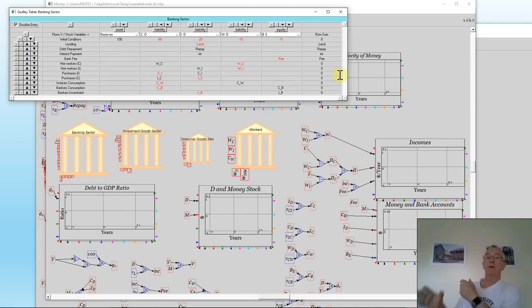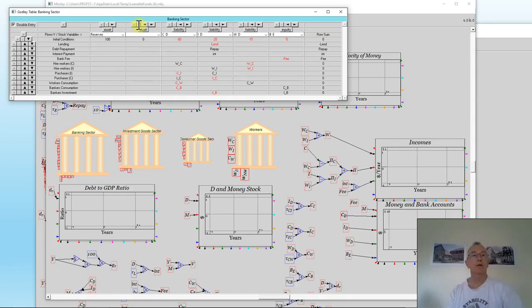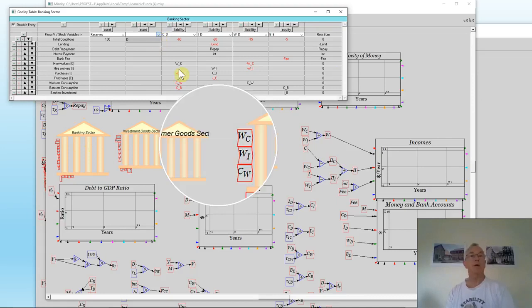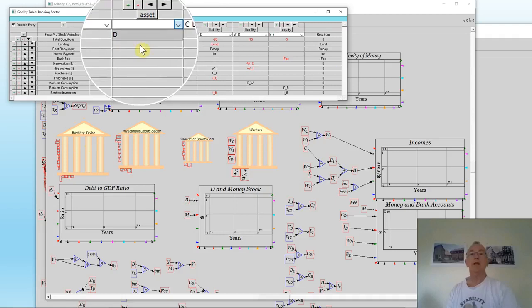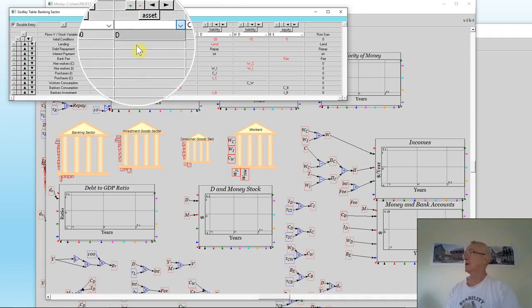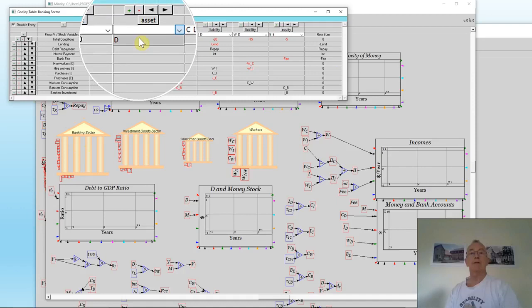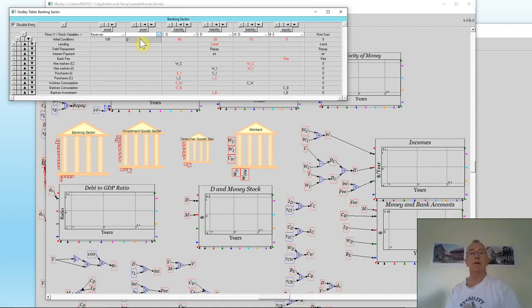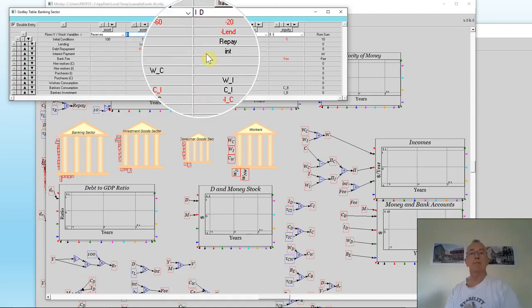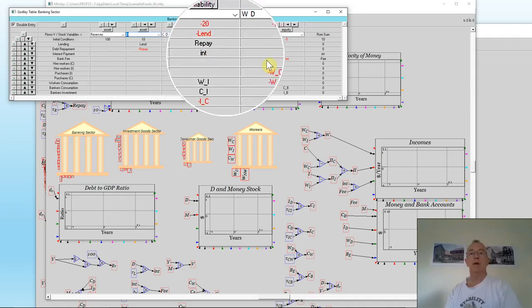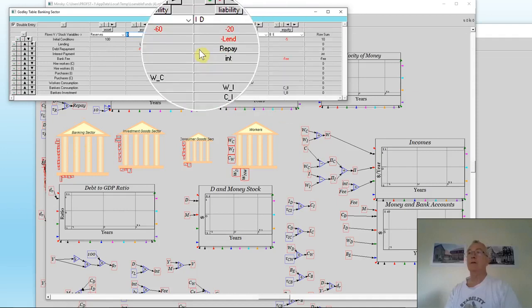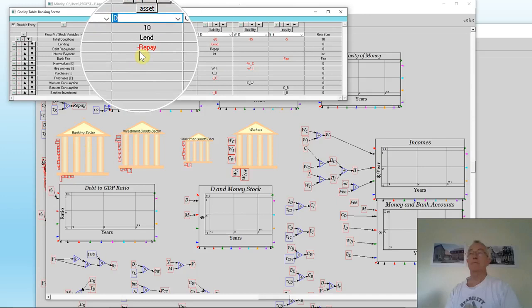So I can now tell Minsky to add a new asset for the banking sector by clicking on that column. And now look and see if you can find a liability that hasn't been allocated as an asset to somebody else. Now debt turns up there as the asset. So if I click on debt, then the operations of lending and repayment and payment of interest and payment of a fee turn up in the system.